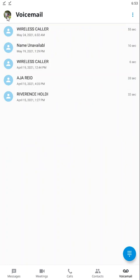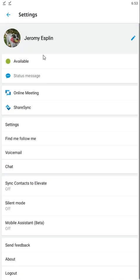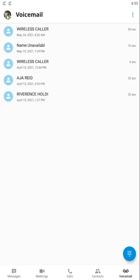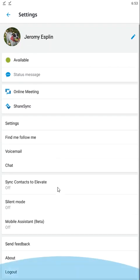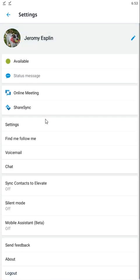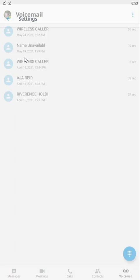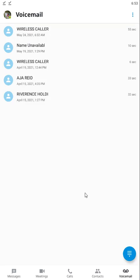Now in the top left here, you have your profile icon. If you click on it, it will give you your settings. These are the settings for your application, and we'll get into that in a follow-up video as well.